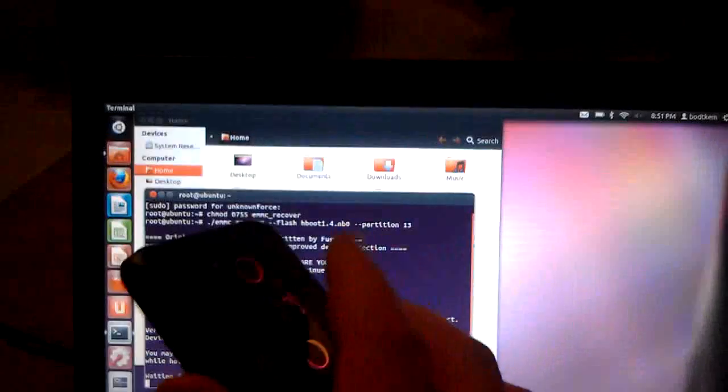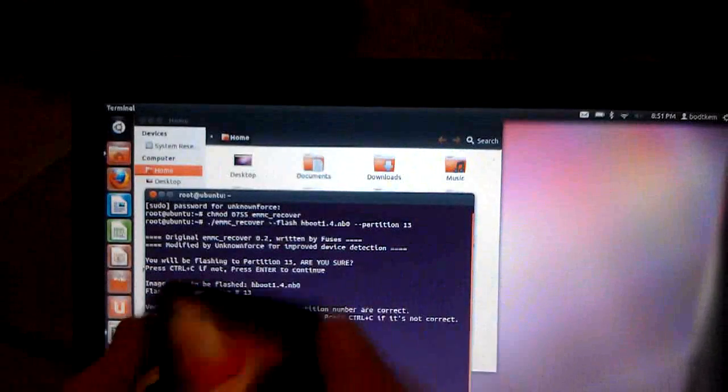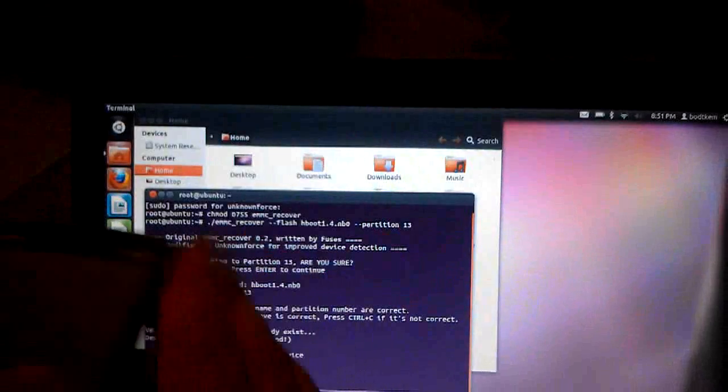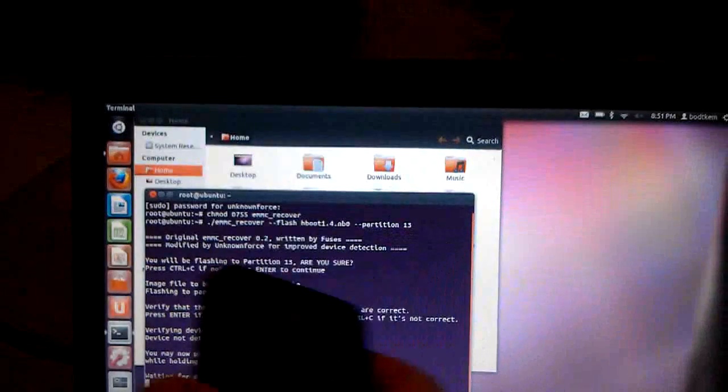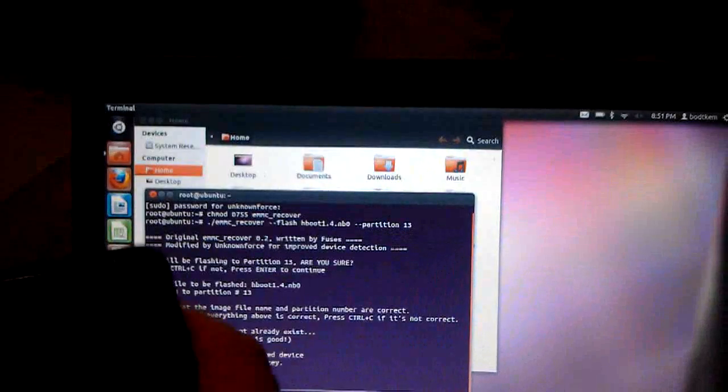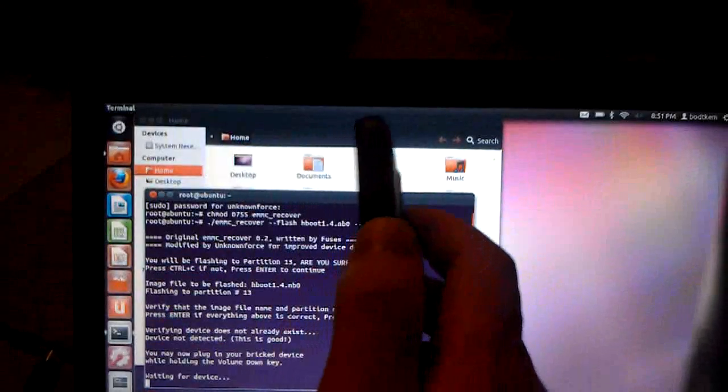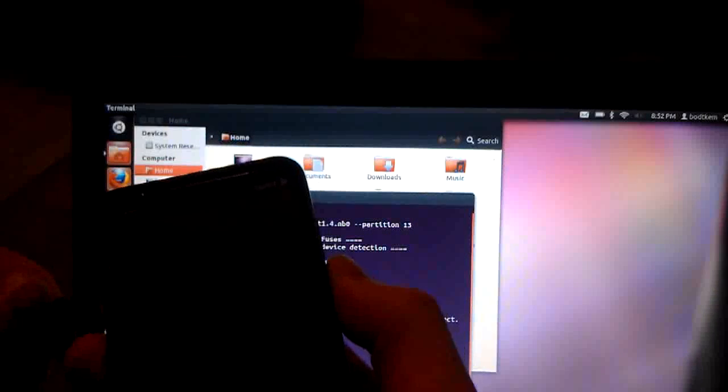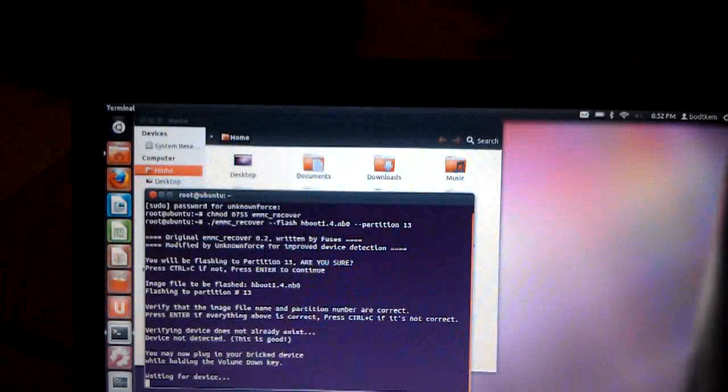The next line says device not detected, but in parentheses says this is good, which I put that in there just to make sure that when we were checking for that 13 device to make sure we weren't flashing to another device. And then right here it's telling you, you may now plug in your brick device while holding the volume down key. So I have my device, currently I have the back cover off, so I'll throw that back on. There is no battery in the device right now. Make sure there is no battery. I'm going to hold down the volume down key and plug in the phone here.